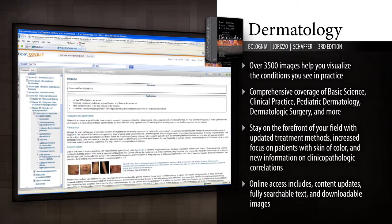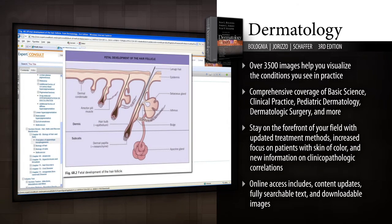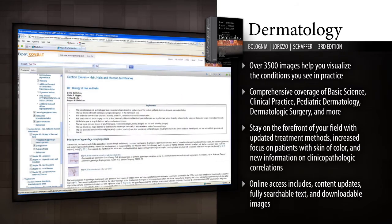Whether you're a resident or an experienced practitioner, Dermatology 3rd Edition delivers the in-depth, expert, up-to-the-minute answers you need to overcome any challenge you face in practice.